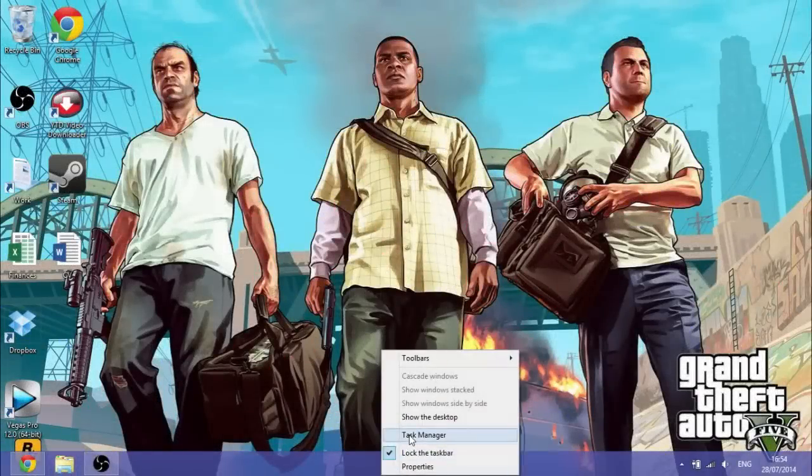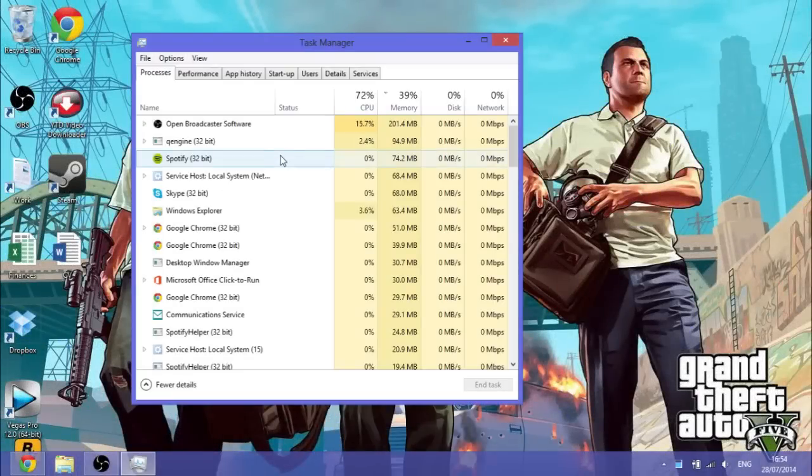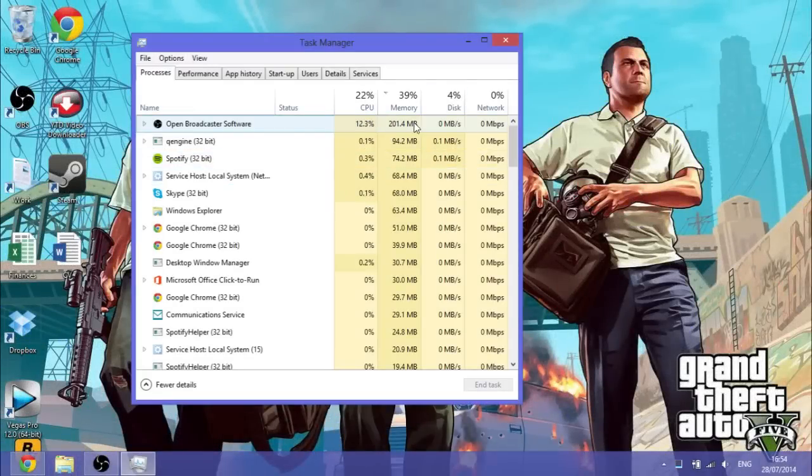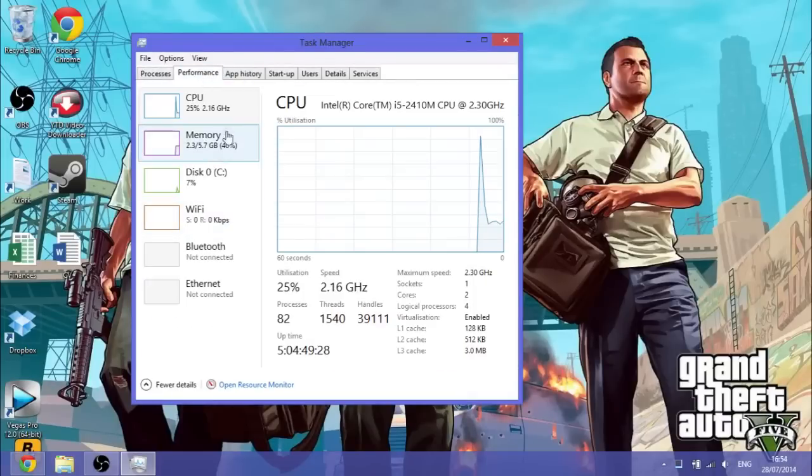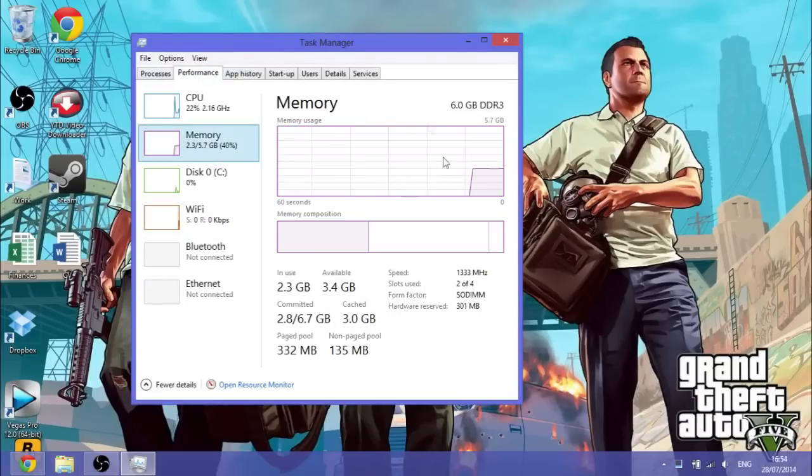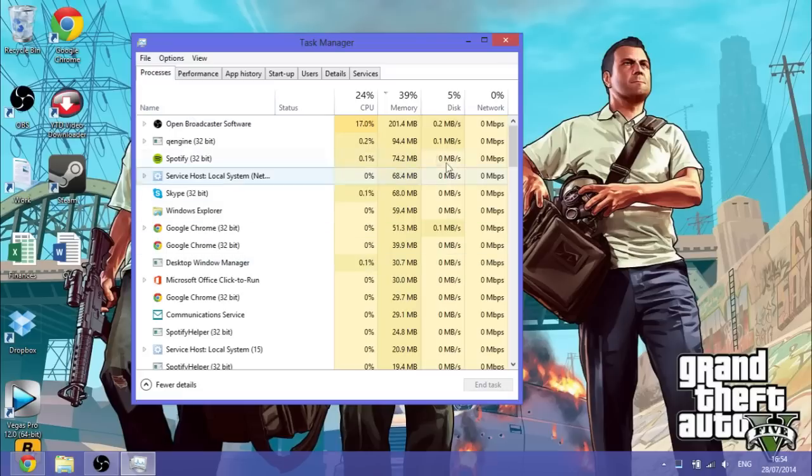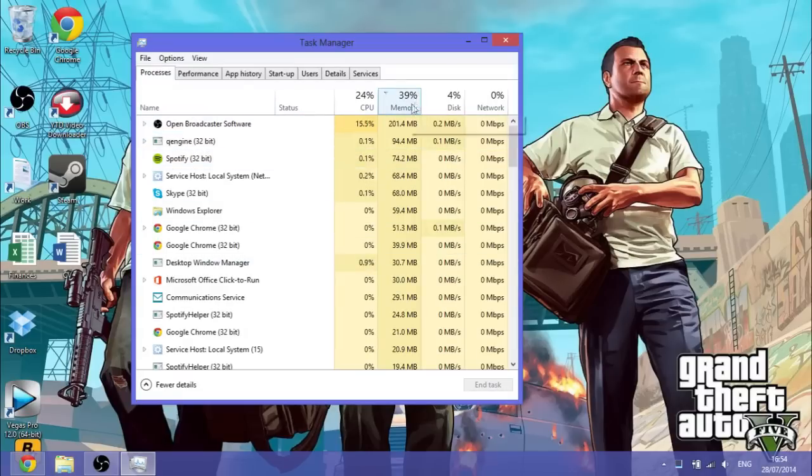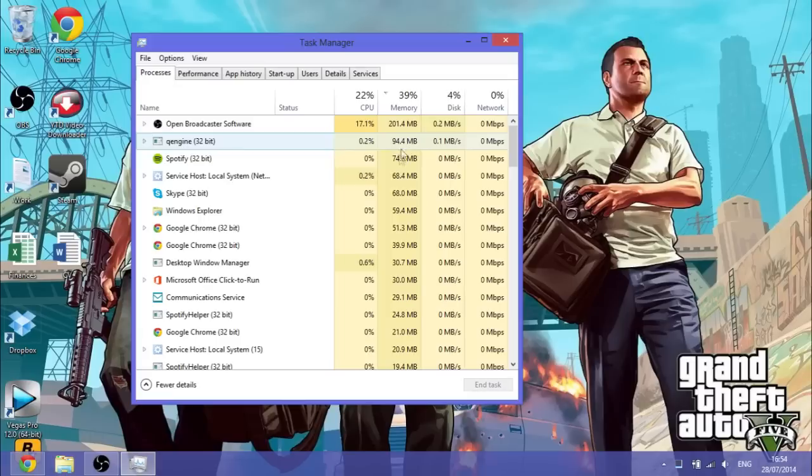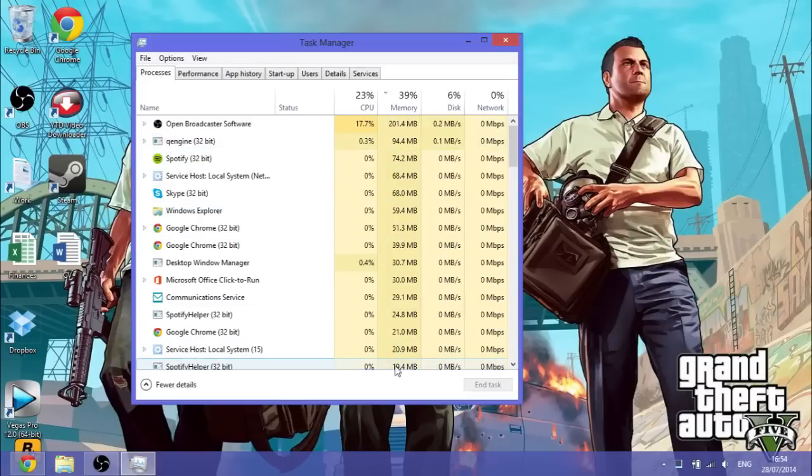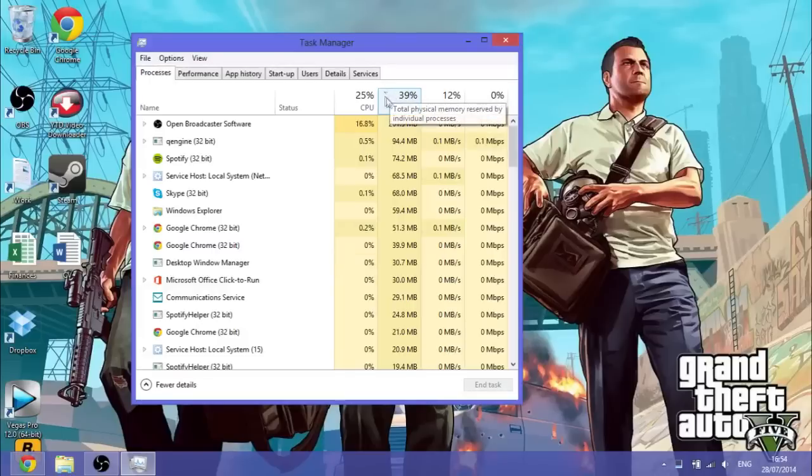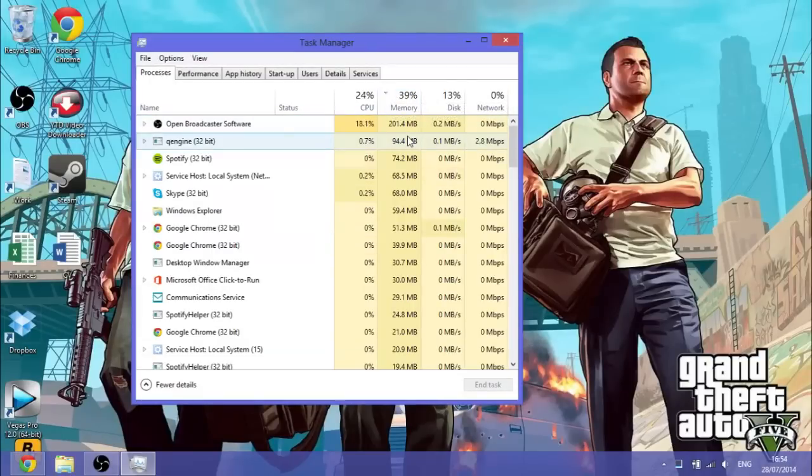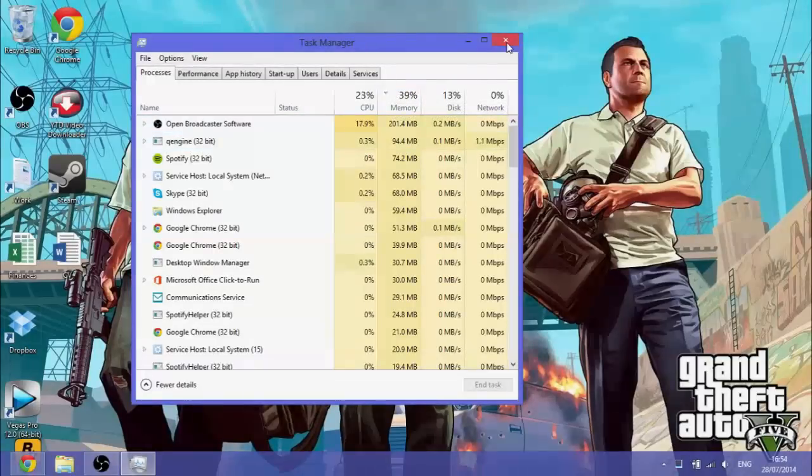Task Manager is a really useful thing because it can show you how much memory is being used at any one time. By going to the performance tab you can see their memory usage and also see the percentage here along with the processes that are using this memory. By clicking on memory up here you can see which processes are using the most memory.